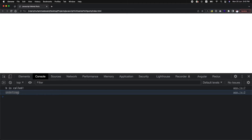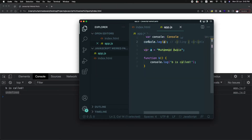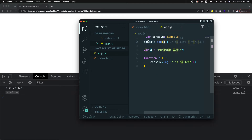Why undefined for variable A? Because we are calling it before its declaration. We have moved the calling of B method and the printing of variable A above the creation of those things. This is where the concept of hoisting comes in.